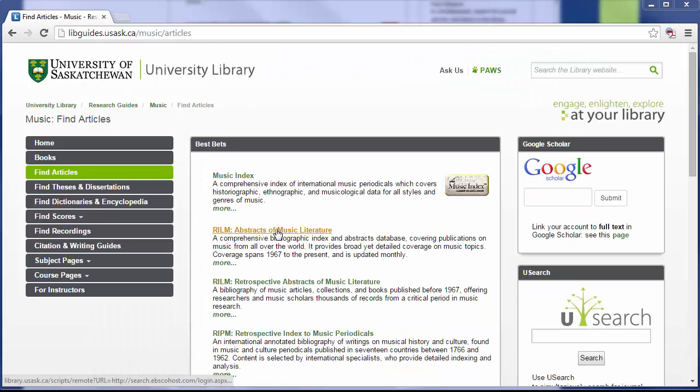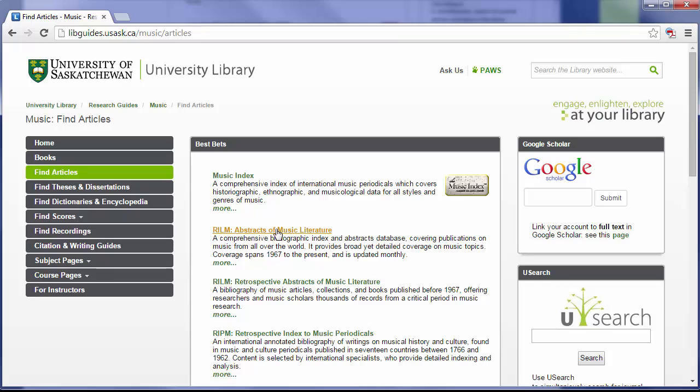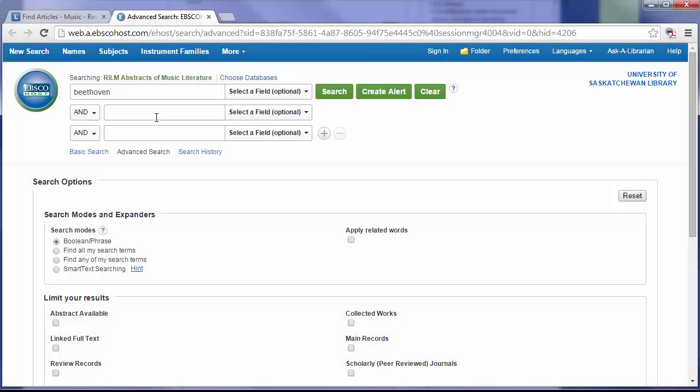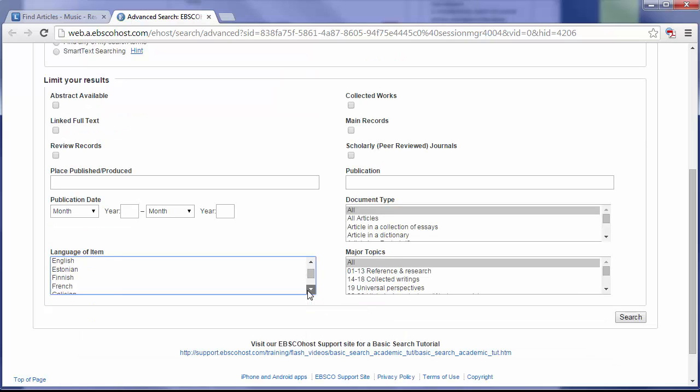For this example, we'll be searching in RILM. In this example, I'm going to search for articles on Beethoven's Eroica. Since RILM contains articles in a number of different languages, I'm going to limit my results to English.